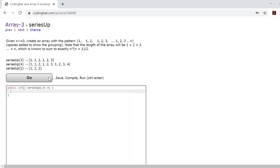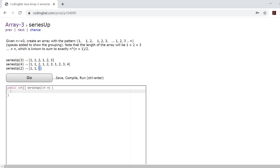In this problem they'll basically give you a number and they want you to return an array with a specific pattern depending on the number. So for example, let's look at when n is 2. When n is 2 they want you to return 1 and then 1, 2.